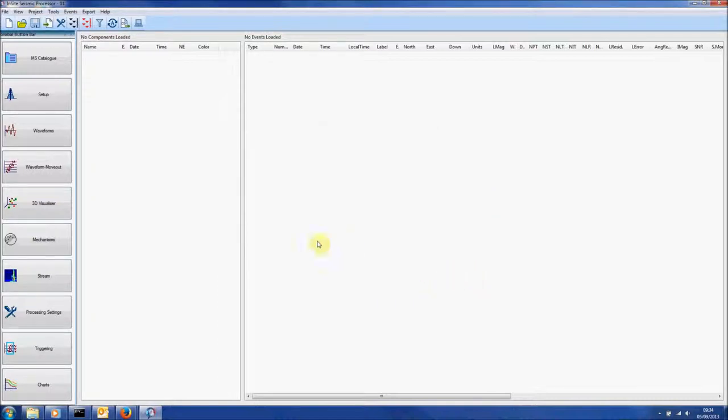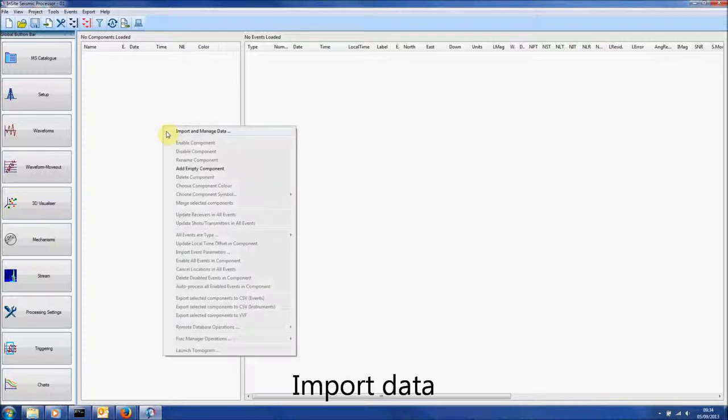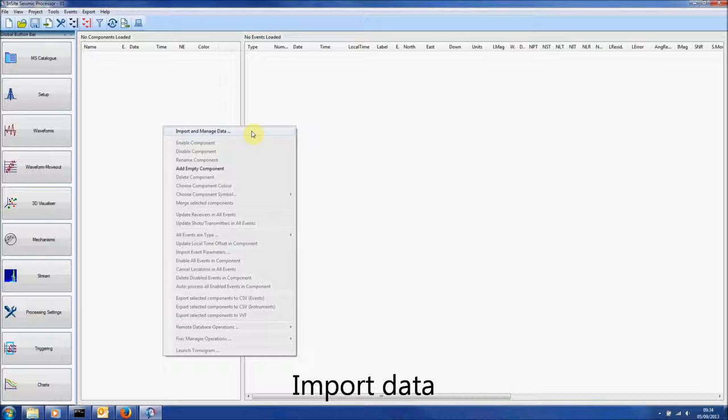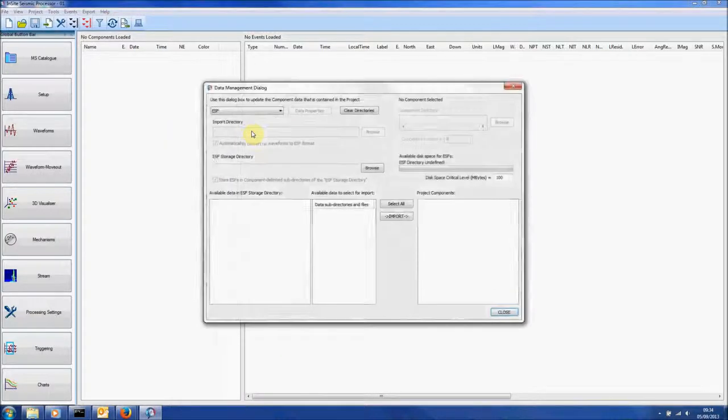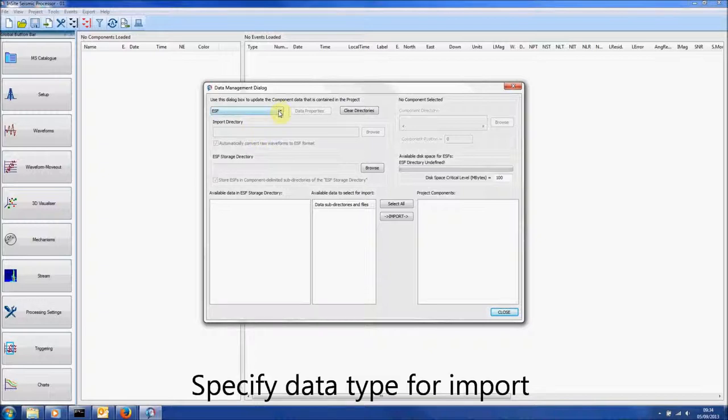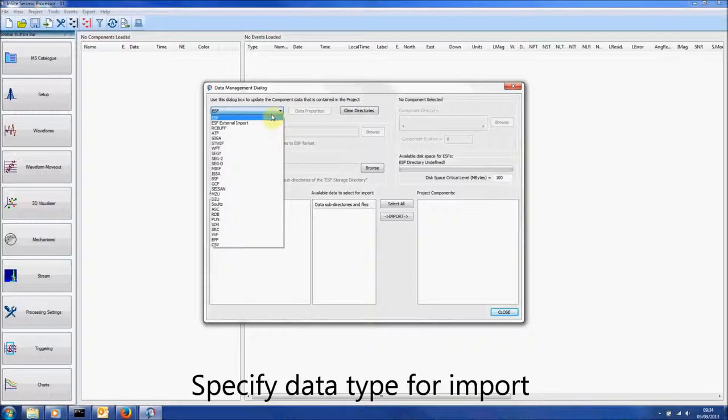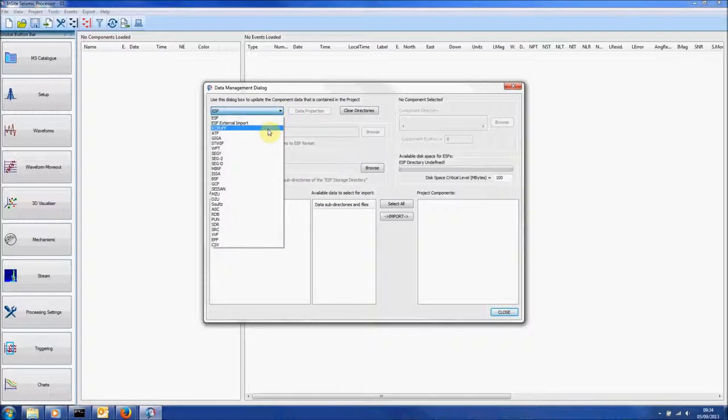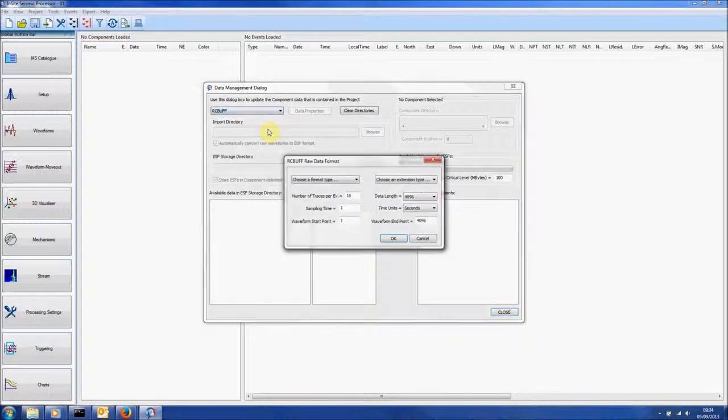One way to import new data is by right clicking in the Data Visualiser and selecting Import and Manage Data. A number of file formats can be chosen from this drop down menu. New formats are constantly added and can be customized for individual clients. Here we choose RCBuff.